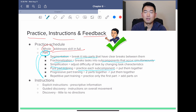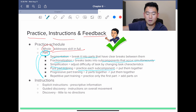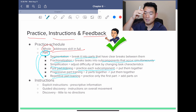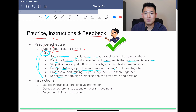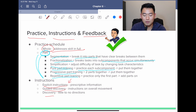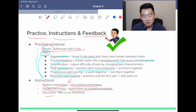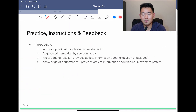Progressive part training involves putting two parts together, then progressively combining them all. Repetitive part training means practicing one part until you master it, then practicing the next part, and keep adding on different parts. For instructions, there are three types: explicit instructions, guided discovery, and discovery. Explicit instructions provide the most cues — prescriptive information. Guided discovery lets athletes figure it out themselves while also giving instructions on overall movement and the bigger picture. Discovery provides little to no directions, letting them figure it out on their own.